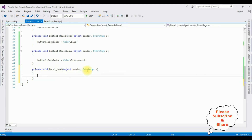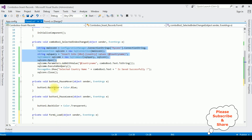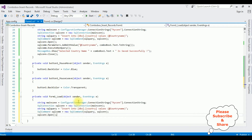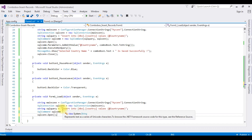The first thing I'm adding is the connection string properties. If you don't know how to add the connection string in the app.config file, in my previous videos I have explained that clearly, and you will also get that link at the end of this video tutorial.